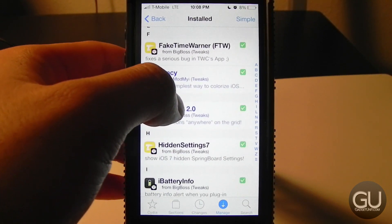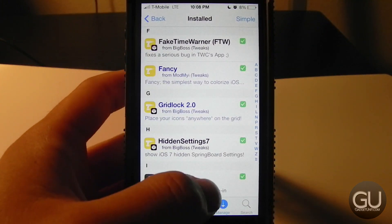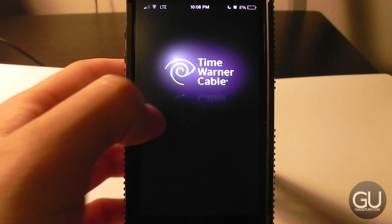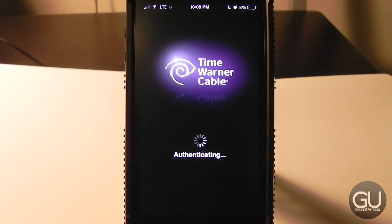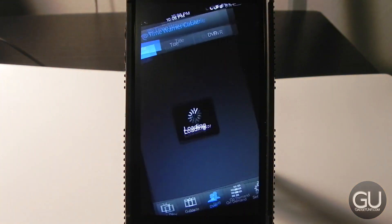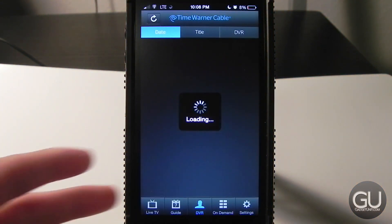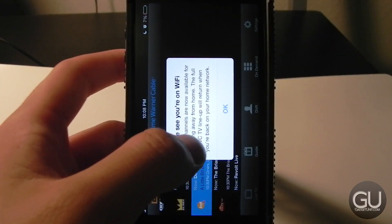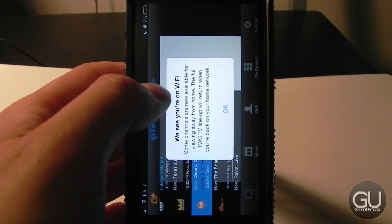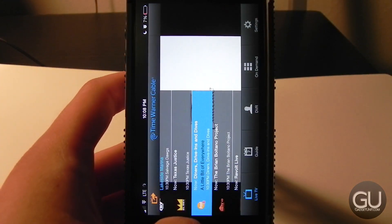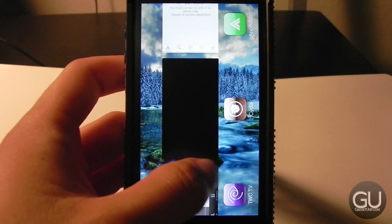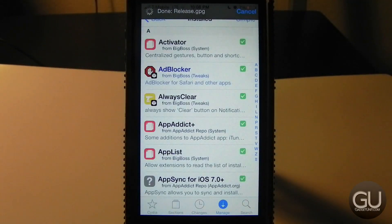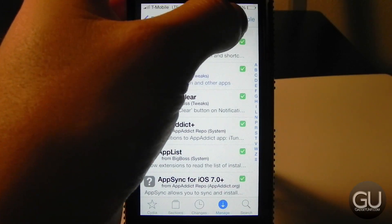Fake Time Warner: if you use the Time Warner Cable TV app, you need to install this to get past the 'you are jailbroken' screen — otherwise the app won't log in or do anything. As you can see it thinks I'm on Wi-Fi, so it is playing live TV. That's actually thanks to 3G Unrestrictor, which I'll get to in a bit.